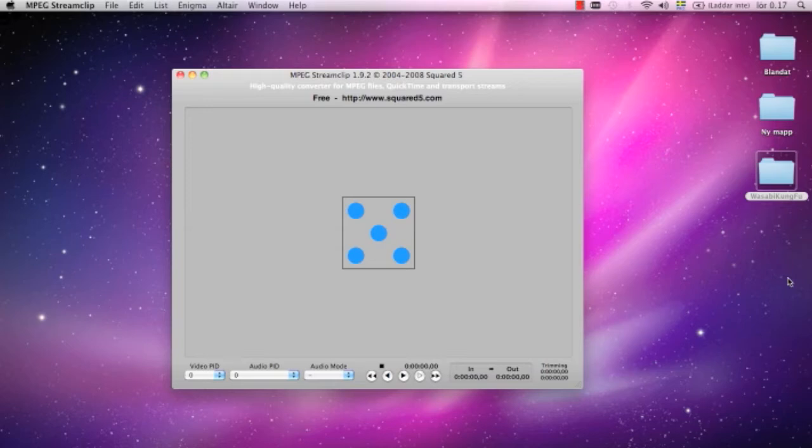You will see that if you try to edit one of these clips, it will be stuttering and choppy and look really bad. It's almost like the file is broken. So what we have to do is convert these files to a format that is easier to edit.